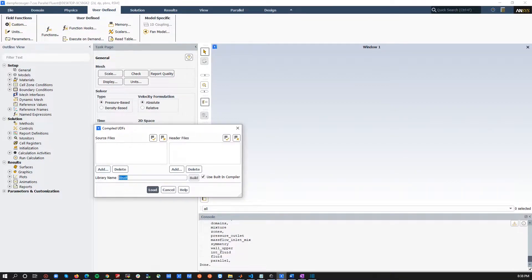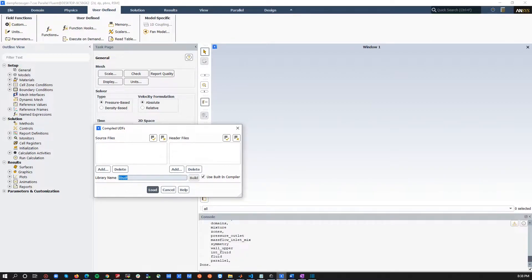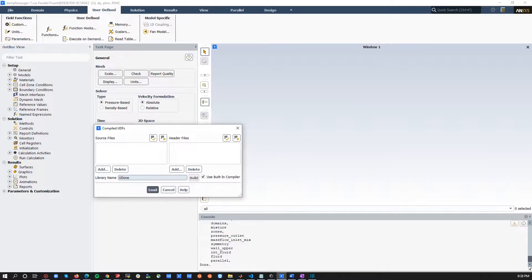You need to name the library that's going to be generated. For example, let's start with one species user-defined real-gas model. There's only one material, for example. Let us call it user-defined one species.